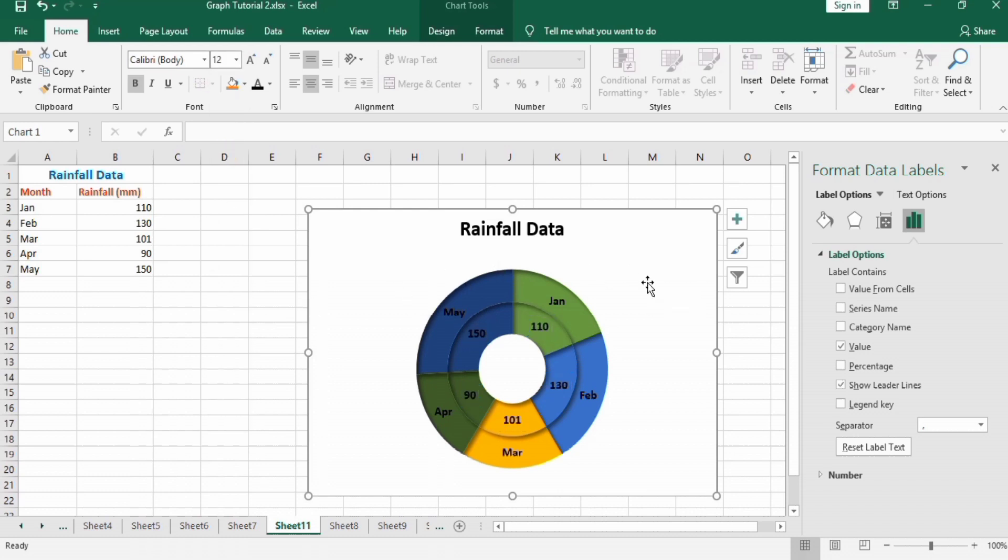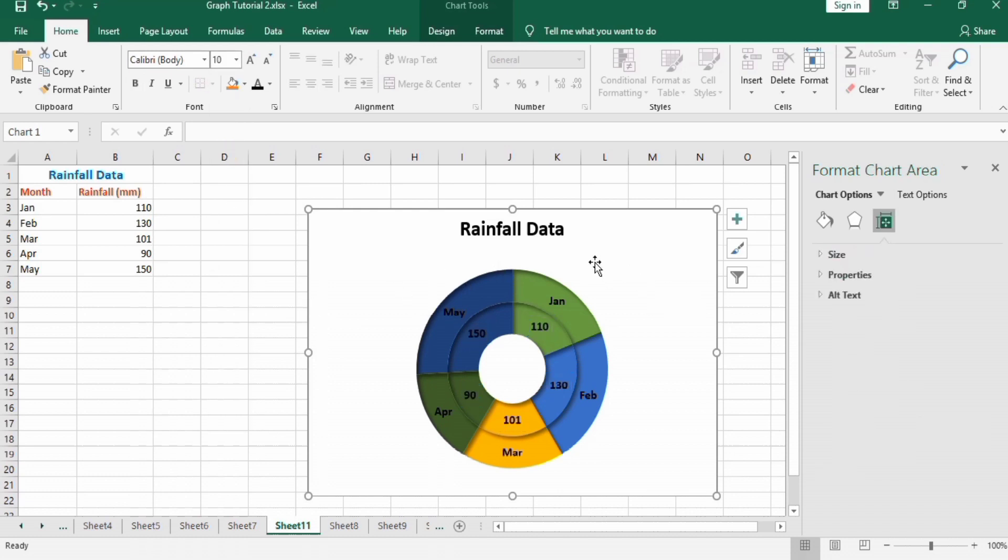You can see that the double donut chart is successfully formatted. If you like this video, please subscribe to our channel for more interesting videos. Thanks for watching this tutorial.